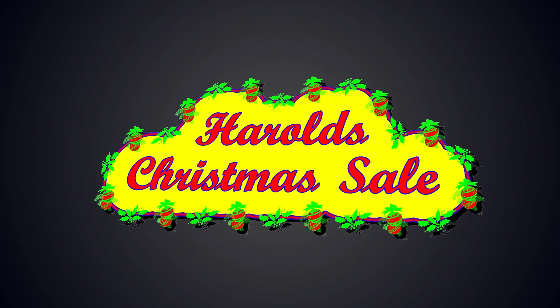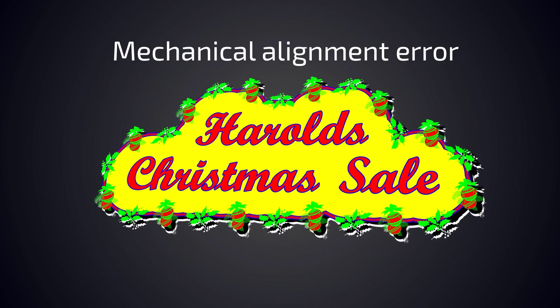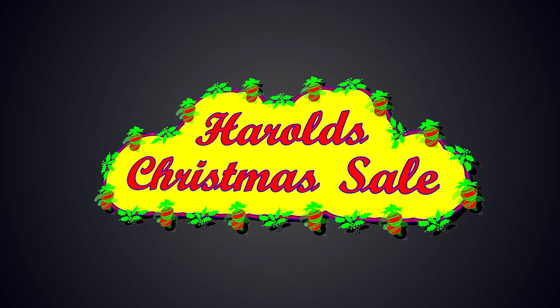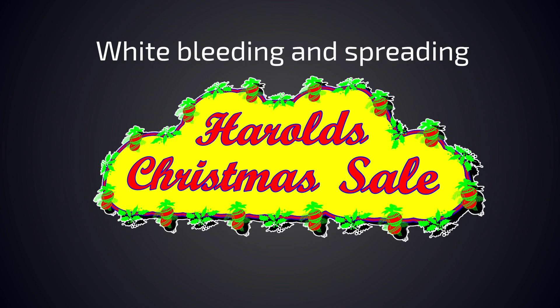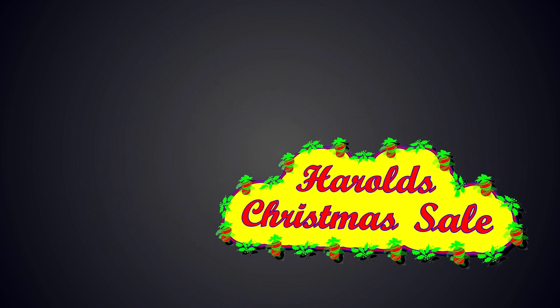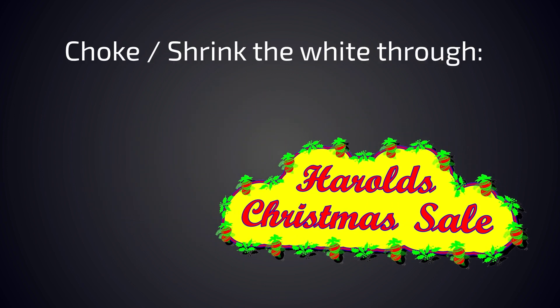When the white object fits perfectly under the design, white peeking out can be caused by different reasons such as mechanical alignment or white bleeding and spreading. We can choke or shrink the white to stop the white from bleeding on the job through the queue properties or in a print mode.